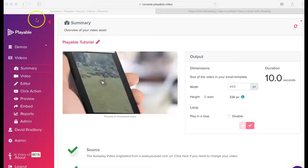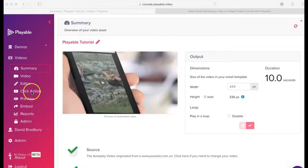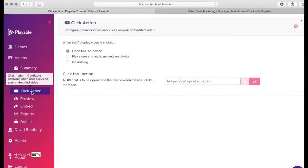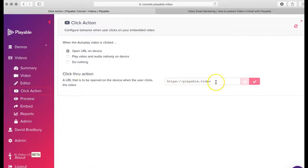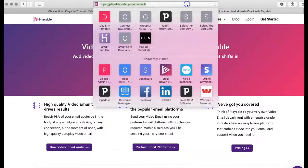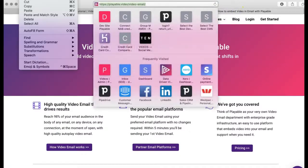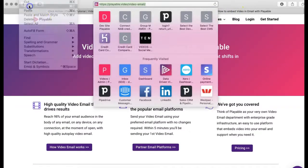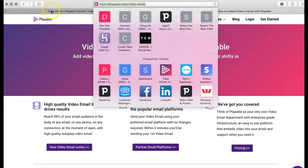The next step is to add a click action. We click the menu item, which gives us three choices. Today we are going to redirect any recipient who clicks on the video to the Playable website. So we add the URL and save it.